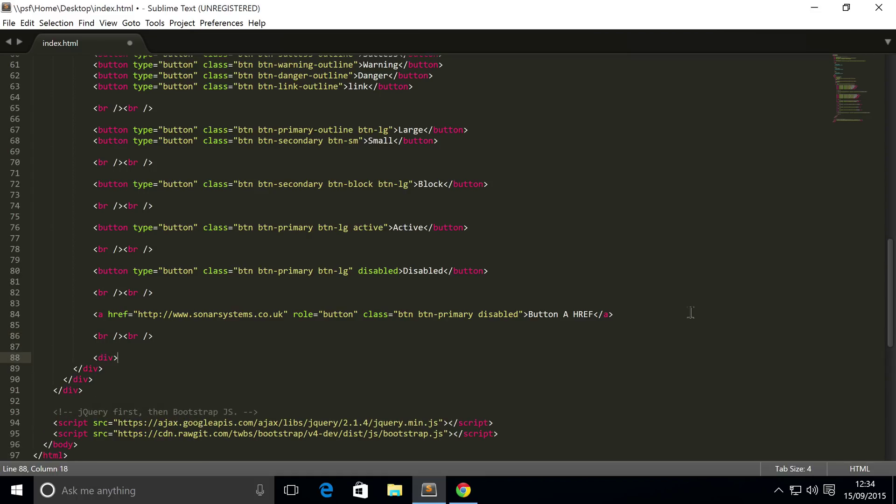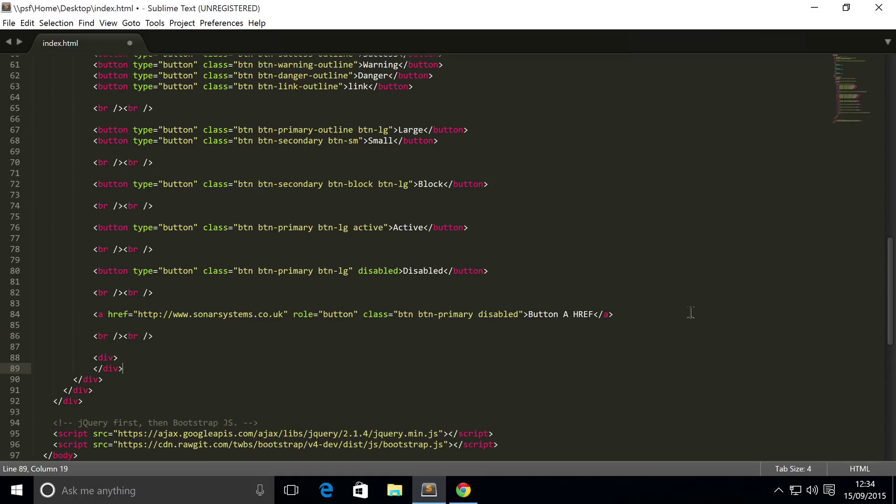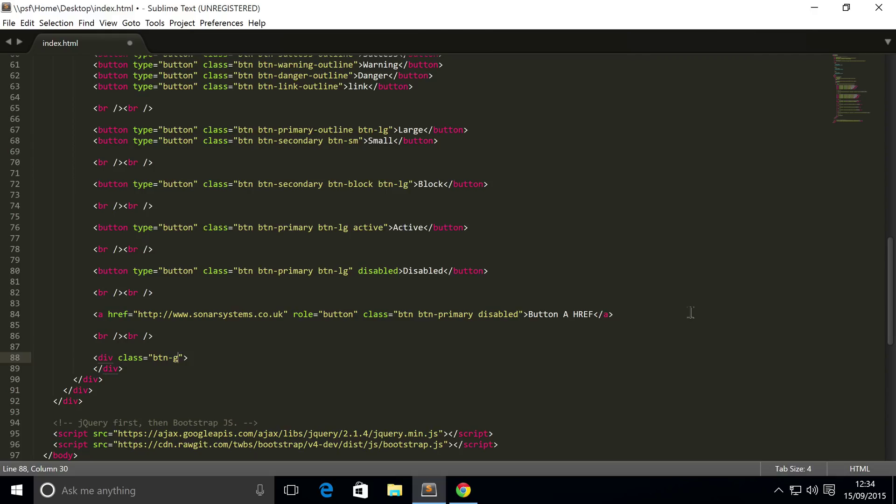First of all you need to put a div, and the div is essentially the container for your buttons, your button group. You need to put a class which is btn-group.